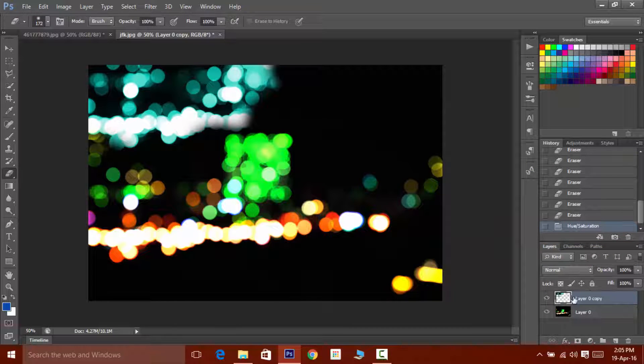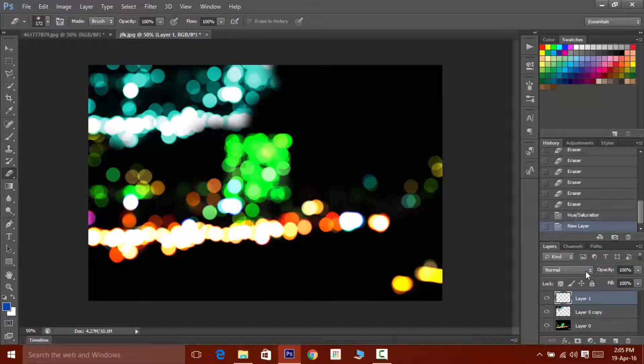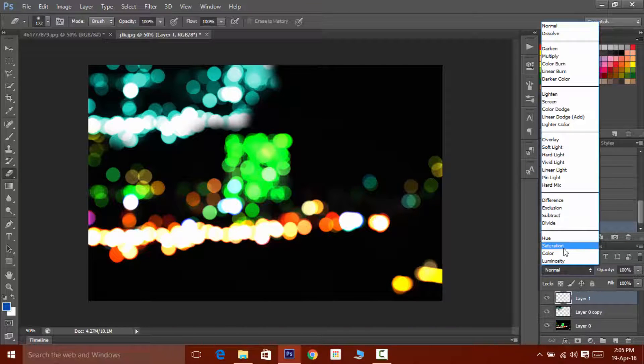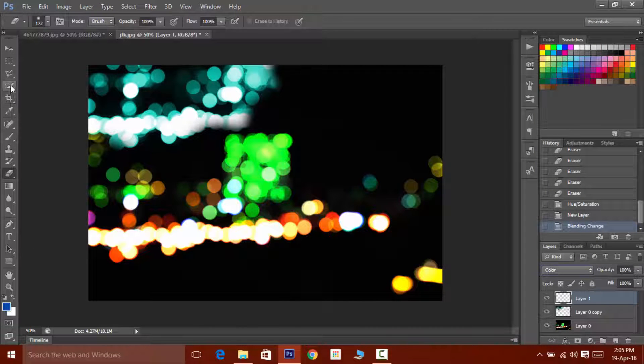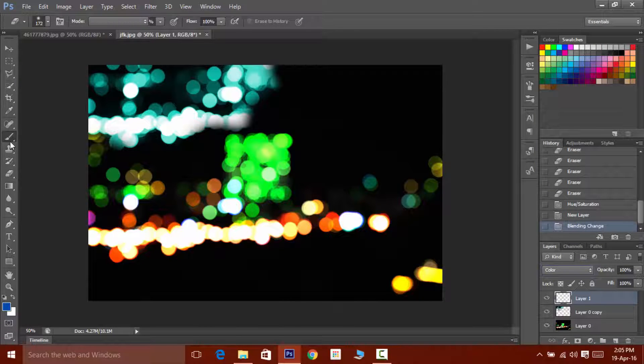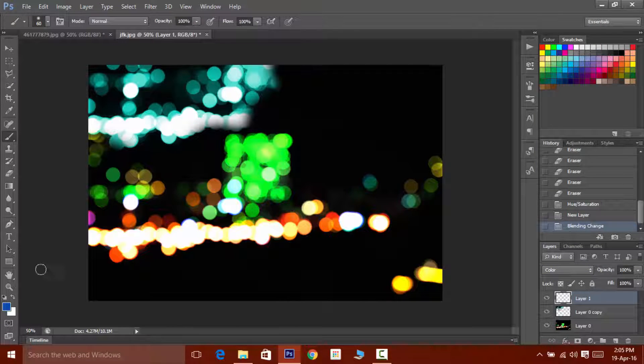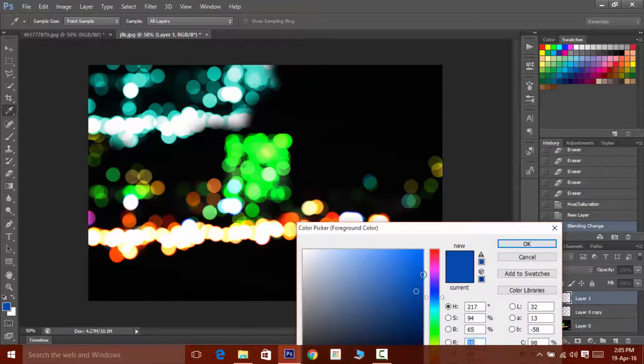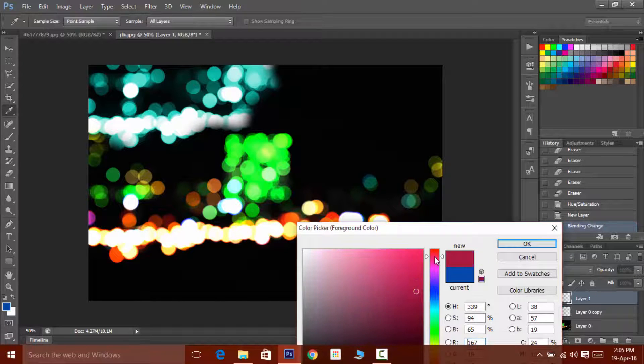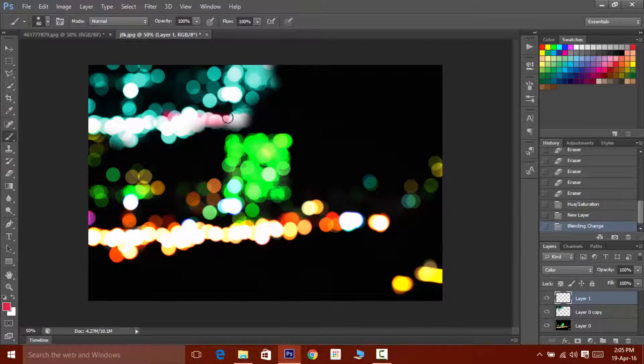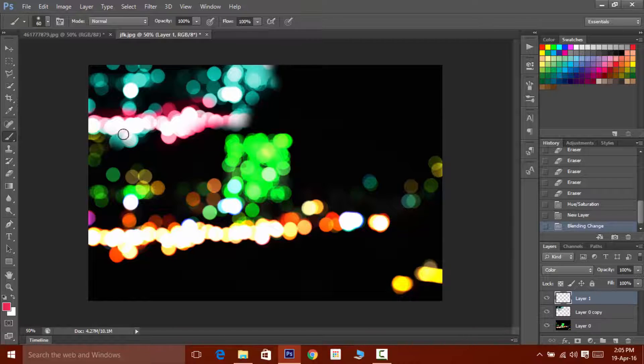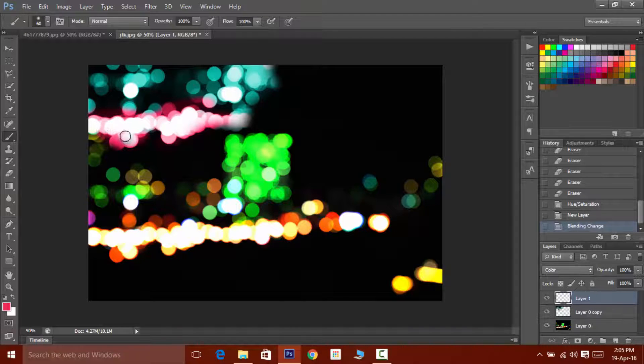If you want to play around with the color of bokeh, then create a new layer and set the blending mode to color and choose the brush tool and then choose your desired color and color on the area wherever you want. I know that it's not looking that good, but this is the actual technique by which you can make such awesome bokeh.